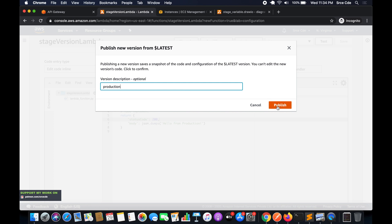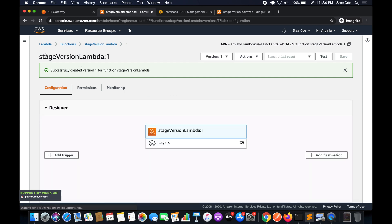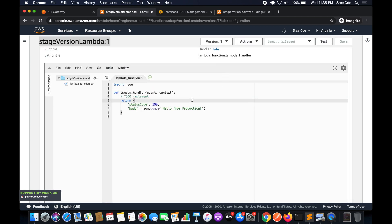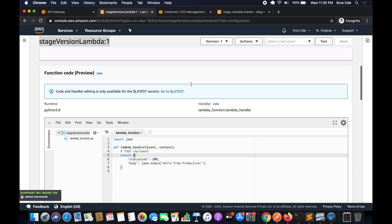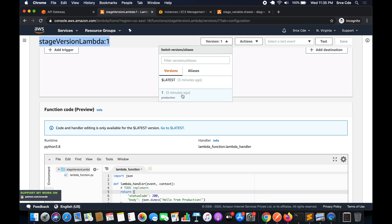After publishing, you can see it says 'stage_version_lambda:1' — the number after the colon specifies the version number, and each version has a unique URL. The code base for version 1 is now locked. If you click on versions you will find version 1 and the latest version, and you can always modify the latest version.